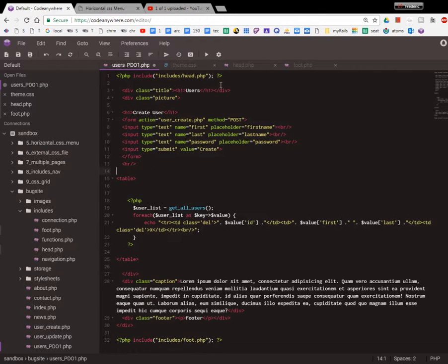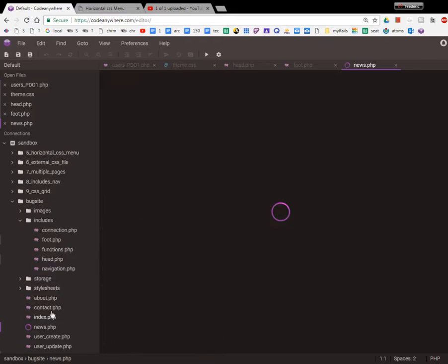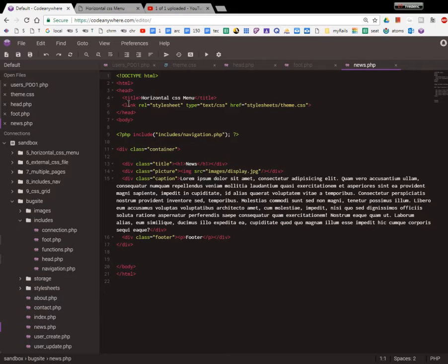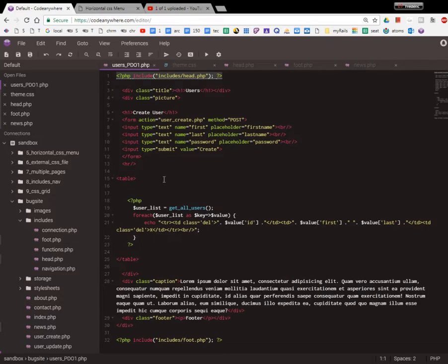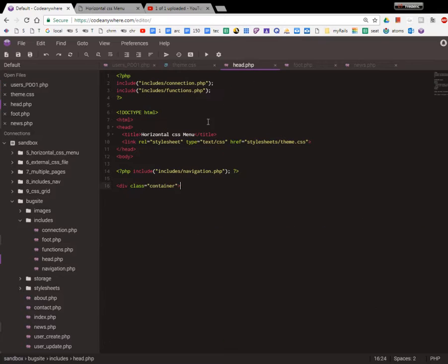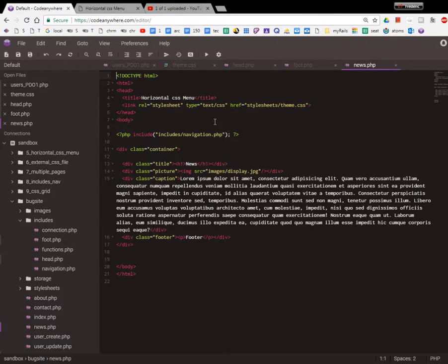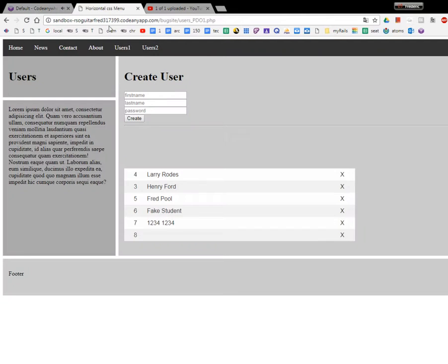We exported them into separate files and then included them. So for all our pages, it looks like I included the container. The head goes all the way down to the container. In the news page, I need to replace all that. Let's see if news works correctly.